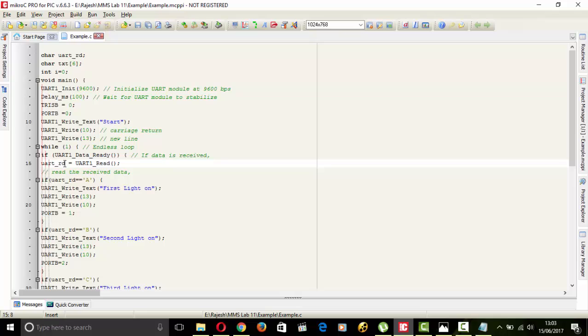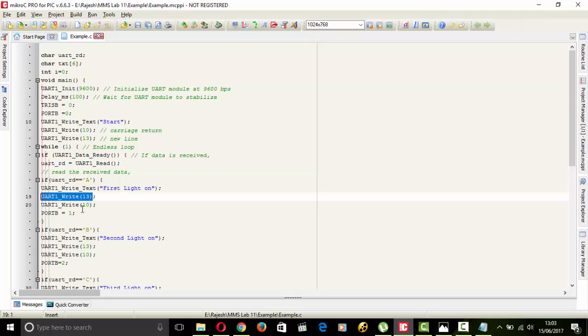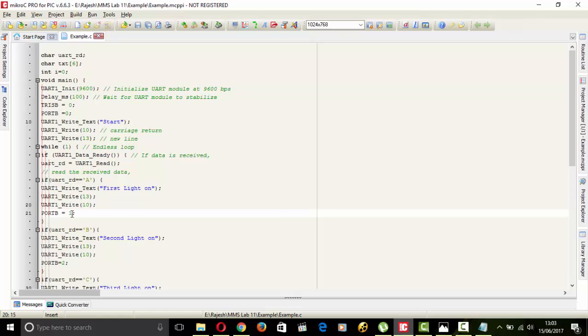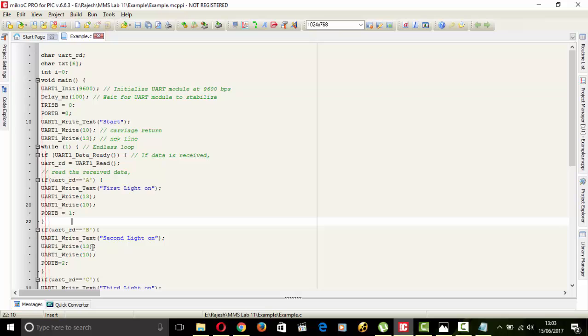This character type variable, if you press A then first LED will turn ON and next here new line we will move to the new line and then carriage return and one will output on the port B. If we press B then second LED will be ON and here is the same procedure and 2 is the output on port B. If we press C then 4 is the output on port B.